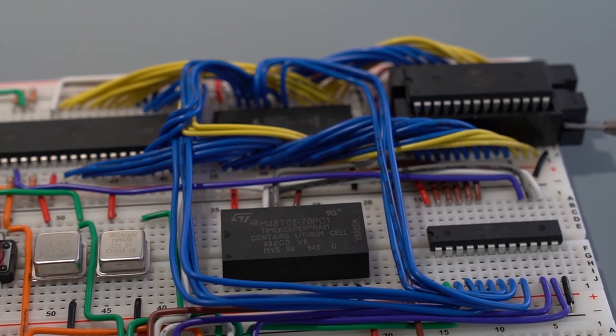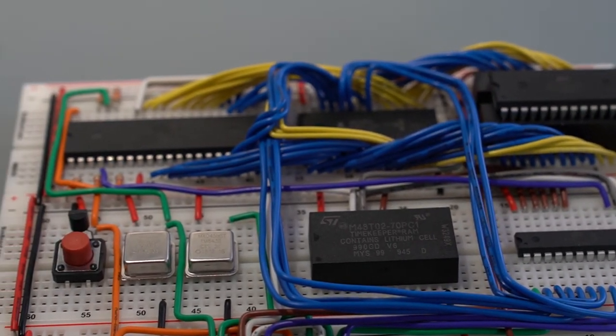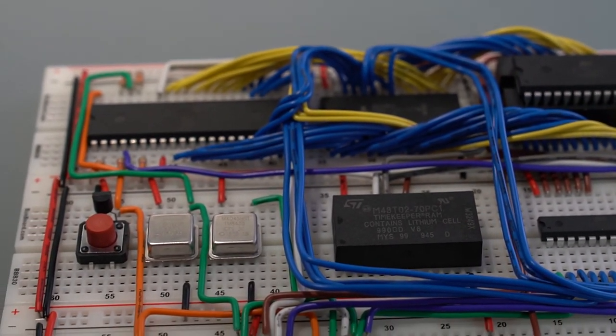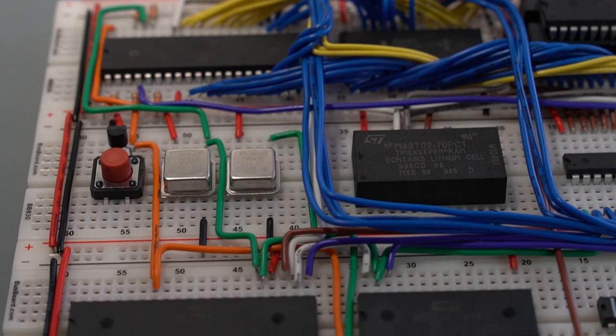I built the 6502 computer based on Ben Eater's design. But, naturally, I will make some changes.